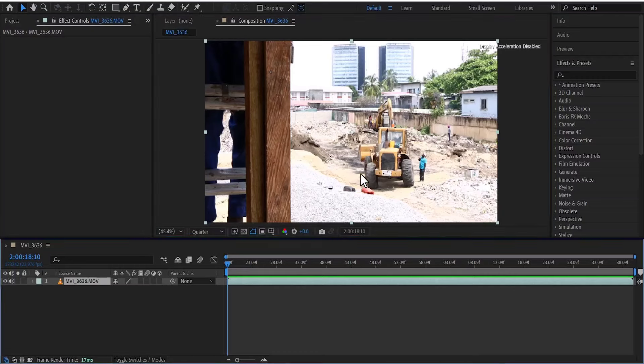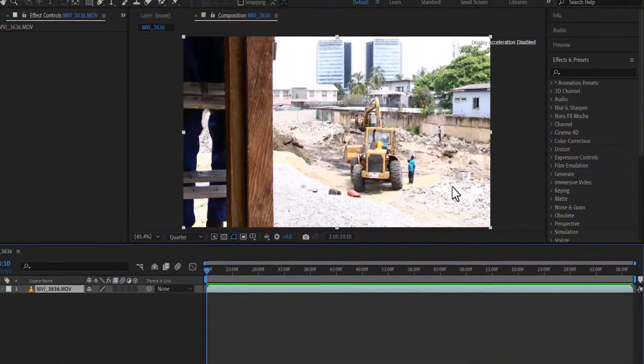As you can see, this video is highly overexposed. You can tell by the brightness of the soil over here.